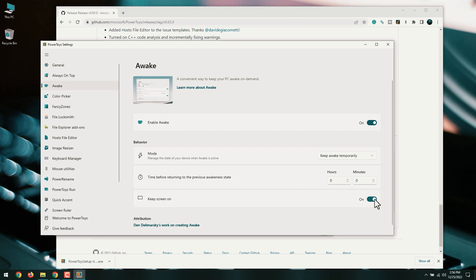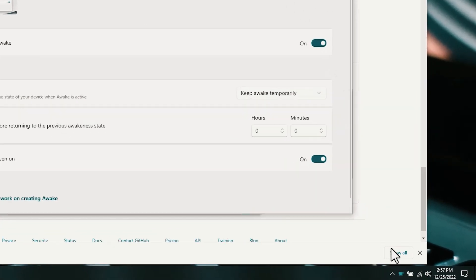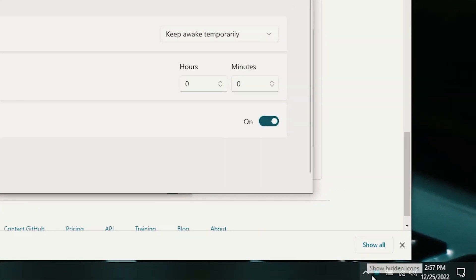If you set Awake to run indefinitely, your computer will stay awake until you shut it down. When you're ready to turn off Awake mode, here's how you can do it.